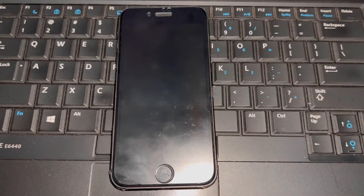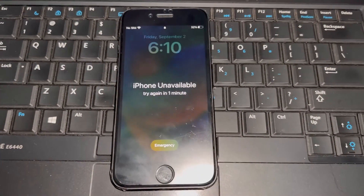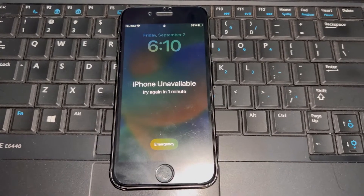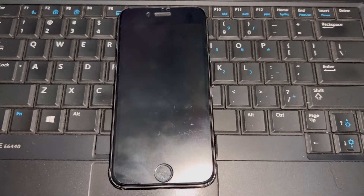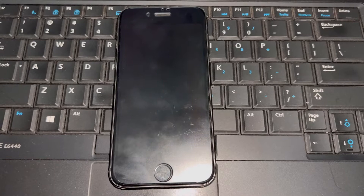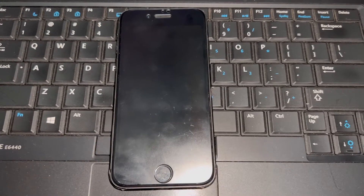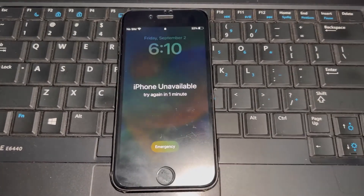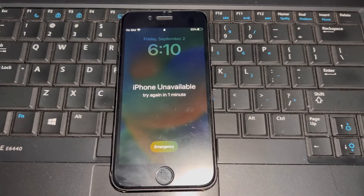Welcome back to Apple Trend. In this video, I'm going to show you what to do if your iPhone is unavailable or your iPhone password is locked. If you forget your iPhone password and enter too many wrong attempts, it will show 'unavailable' or 'phone is disabled.' Let's see how to fix that issue without a computer.